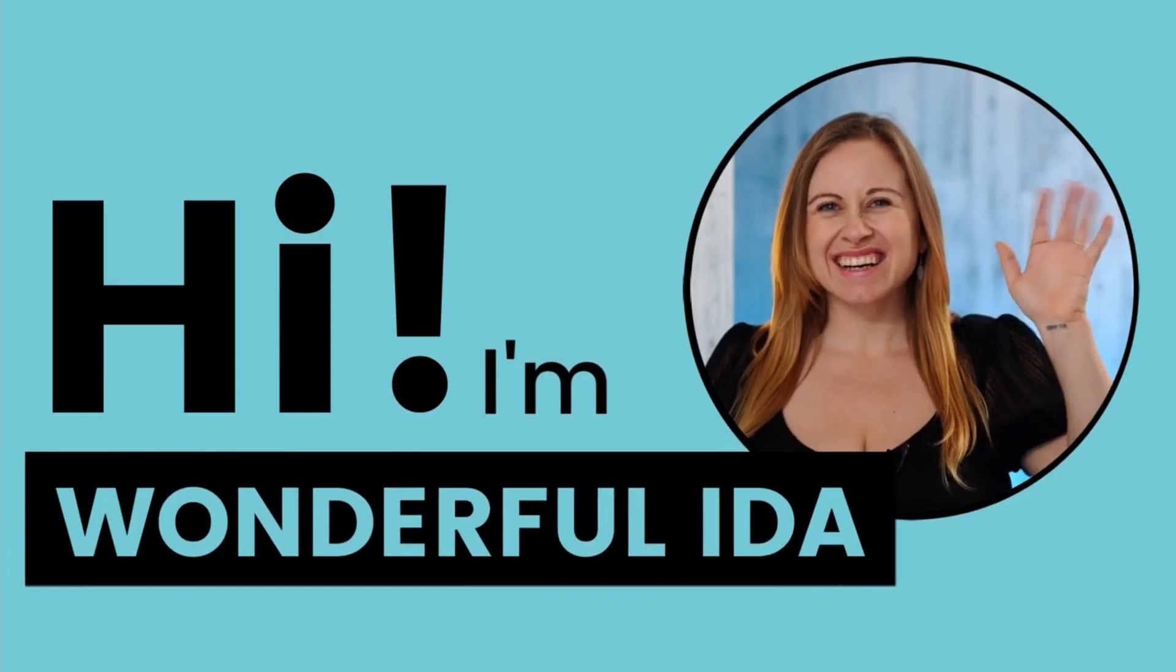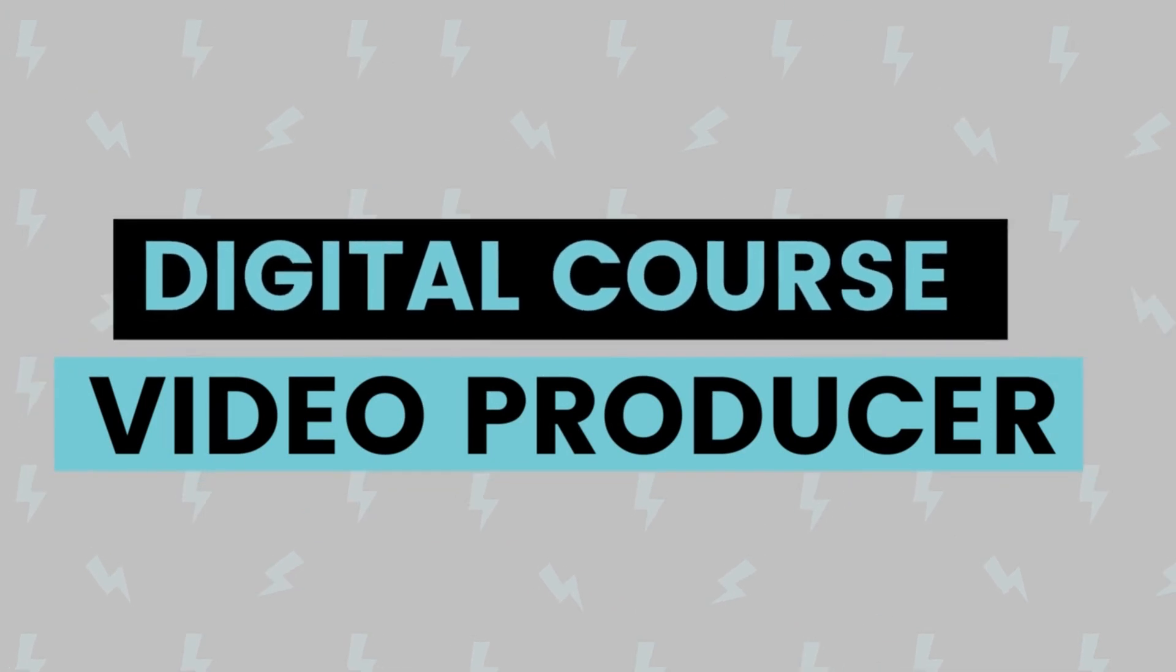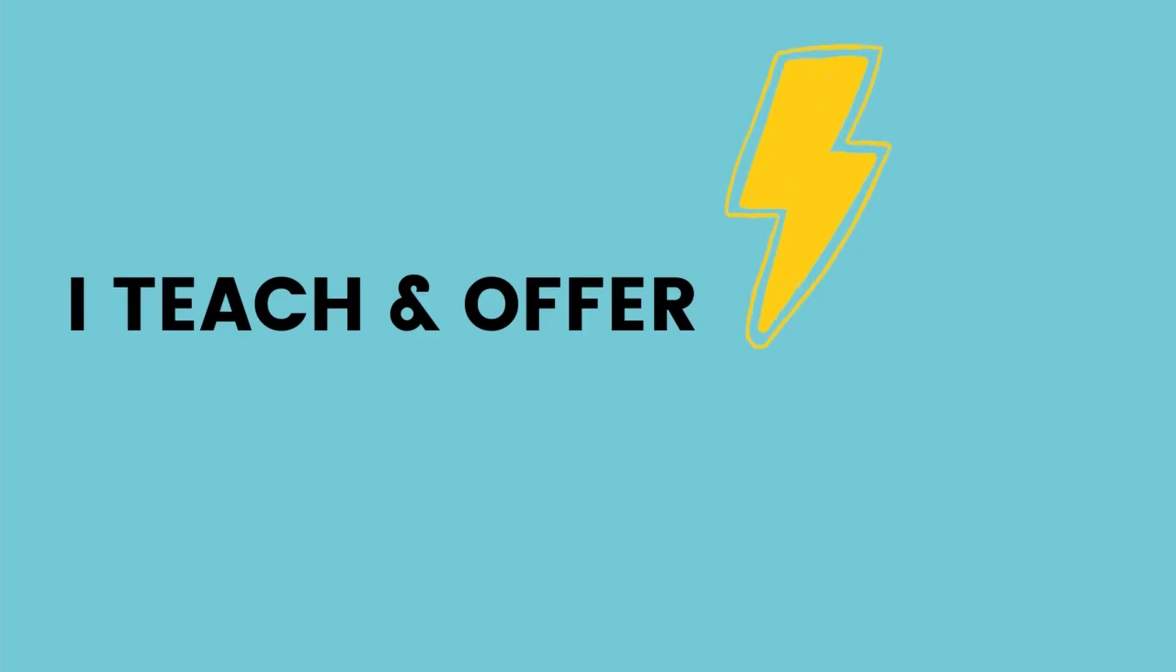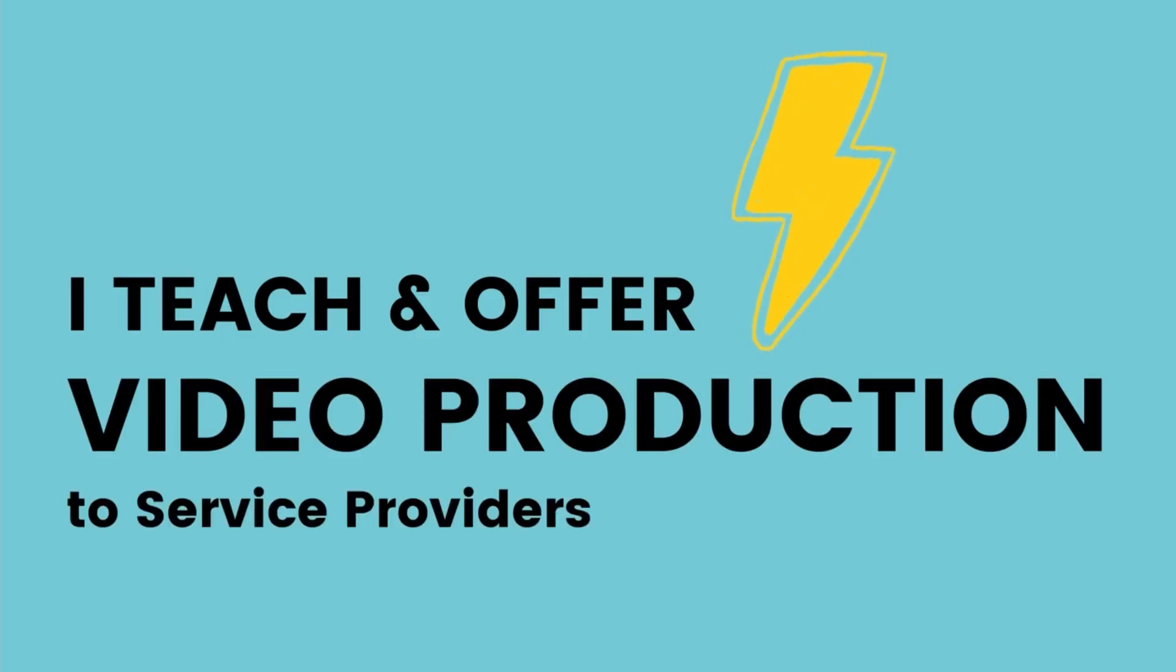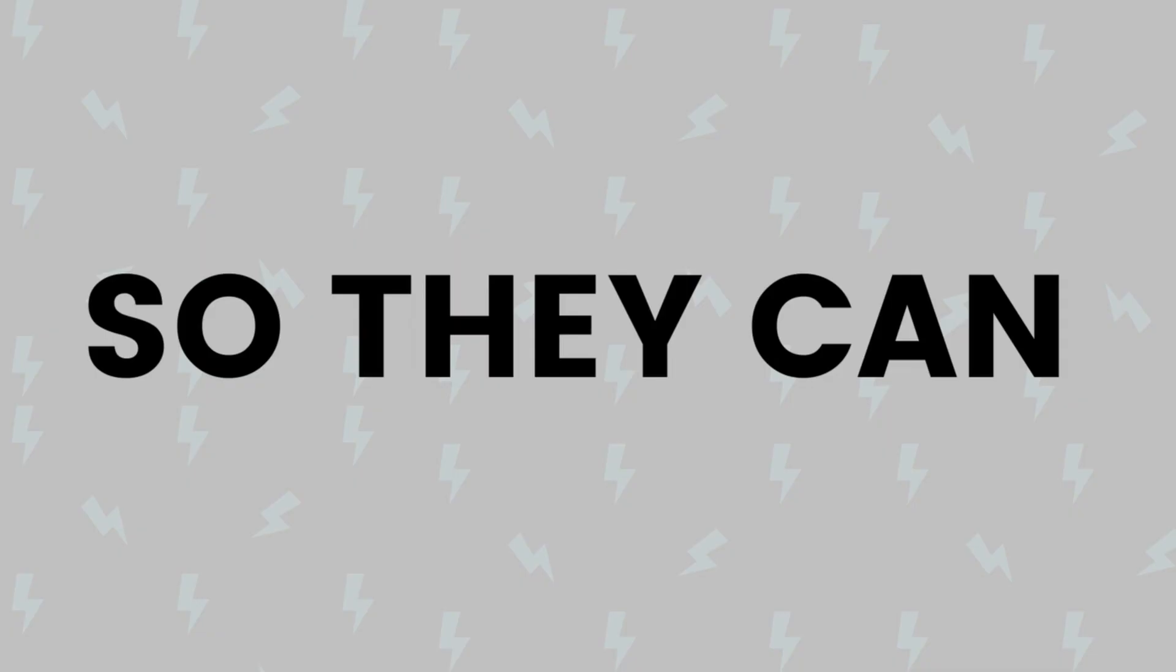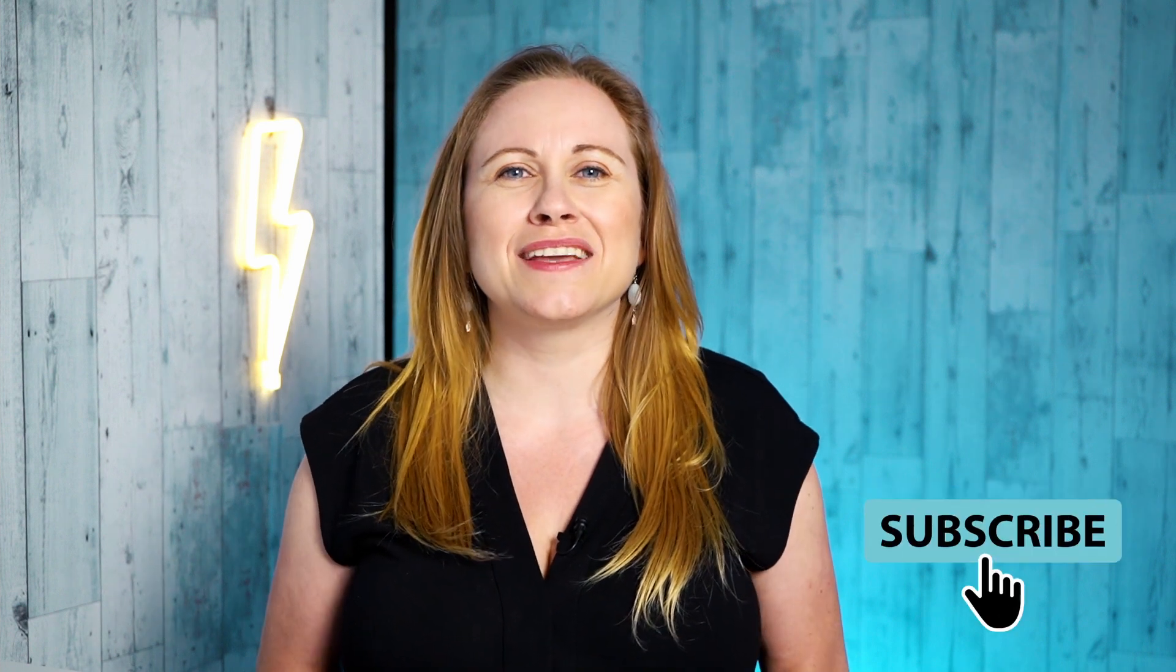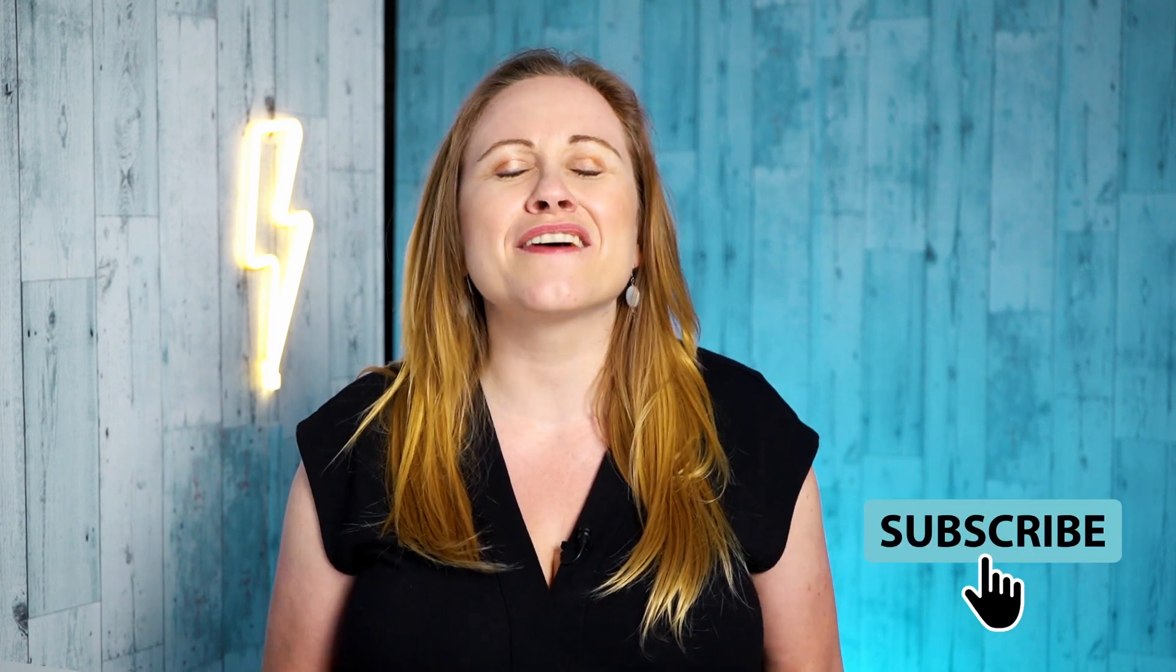Hi I'm Wonderful Lida, a digital course video producer based in Vancouver, Canada. I teach video production to service providers so they can film once to teach many. If you have a course idea and want to learn how to film yourself, make sure you subscribe to my YouTube channel because I have new videos out every Wednesday.